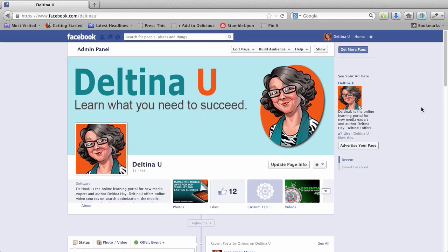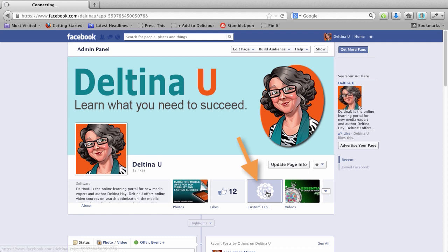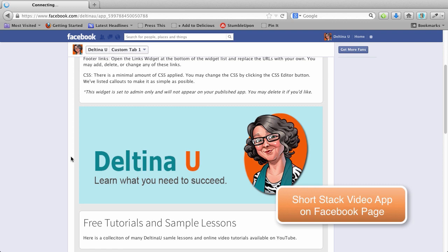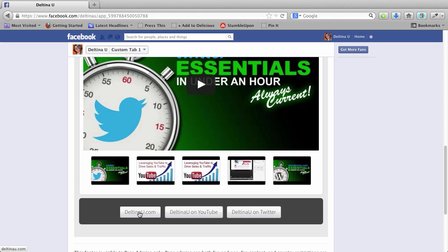So now I'm going to come back to our live page. And I'm going to come down here to this tab. And I'm going to click on it. And that's going to bring us over to the widget as we installed it from ShortStack. And if I scroll down here, I can see a video and I can see the other videos in that playlist. And I can also see the links that I embedded on the widget.